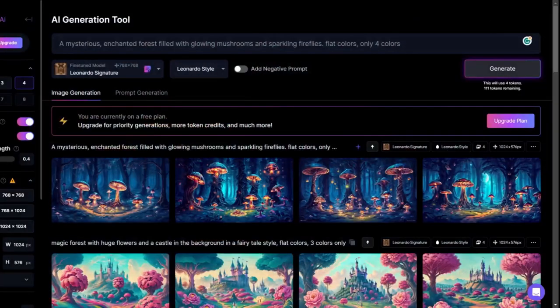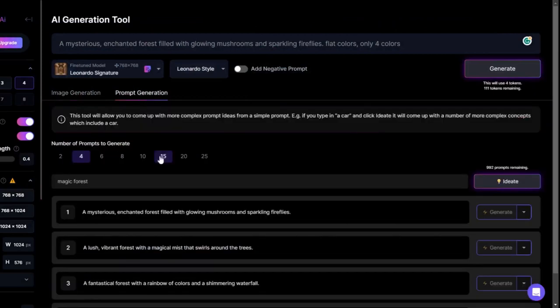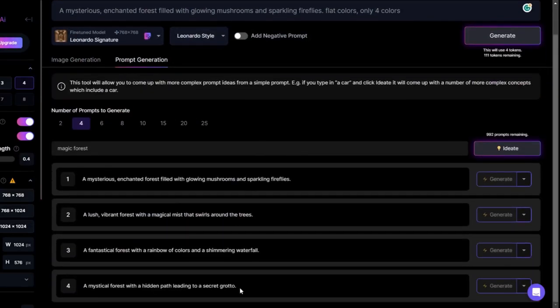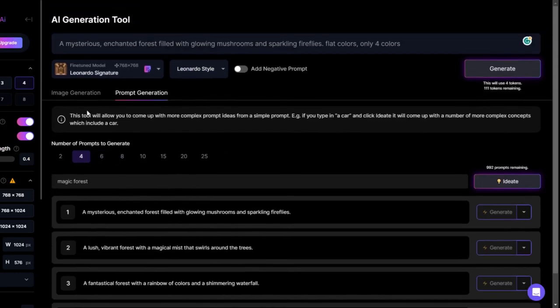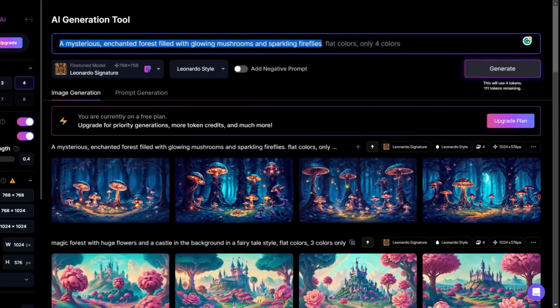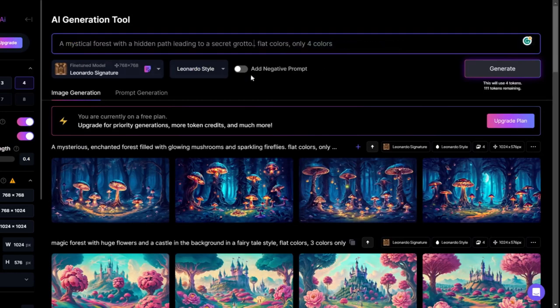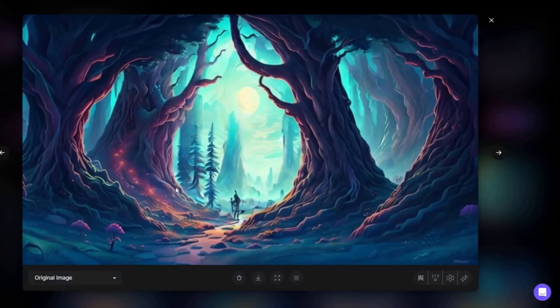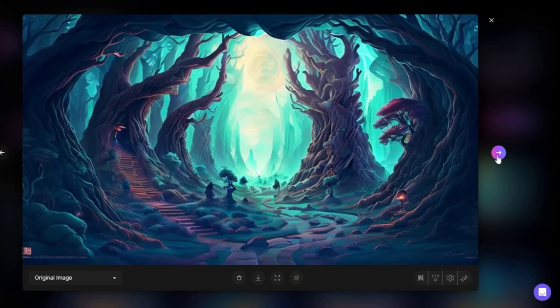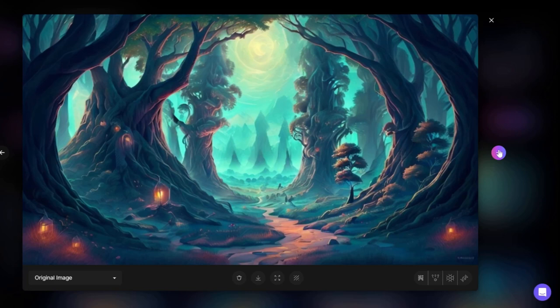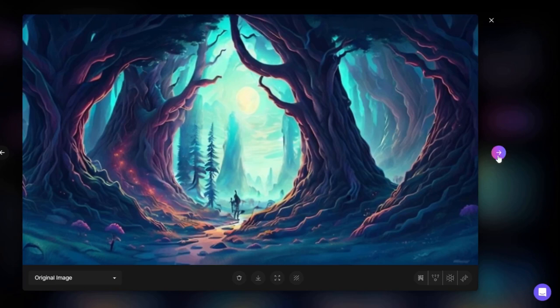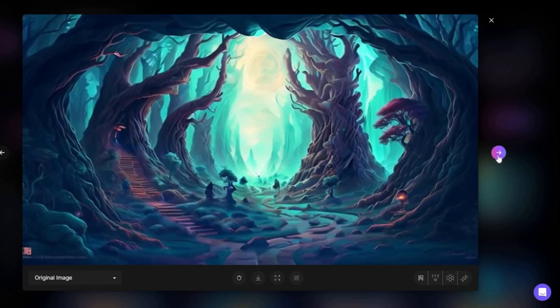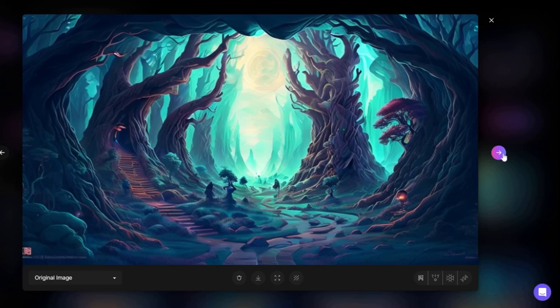Let's try one of the other ideas. I'll go to Prompt Generation. 'Hidden path leading to a secret grotto.' Let's try the fourth one. Copy and go to Image Generation. I'll replace the beginning of the prompt. I want to stay with the flat colors. Generate. Very cool images. I don't see the grotto here. I see just the path. Maybe it's in the distance. Here, only here I see the entrance to the grotto. But very cool images.